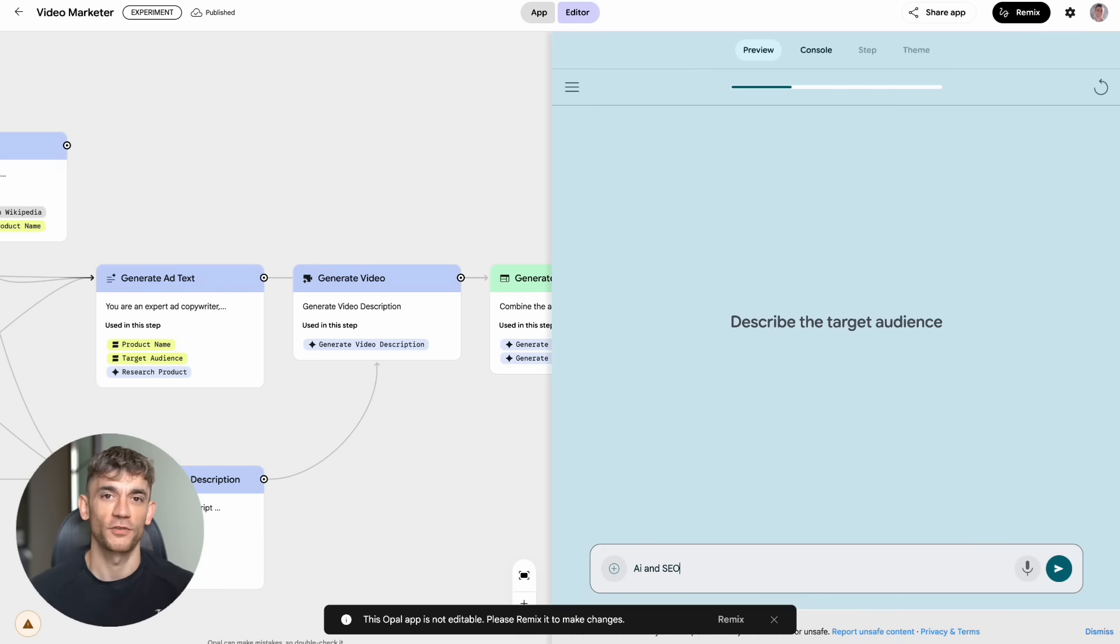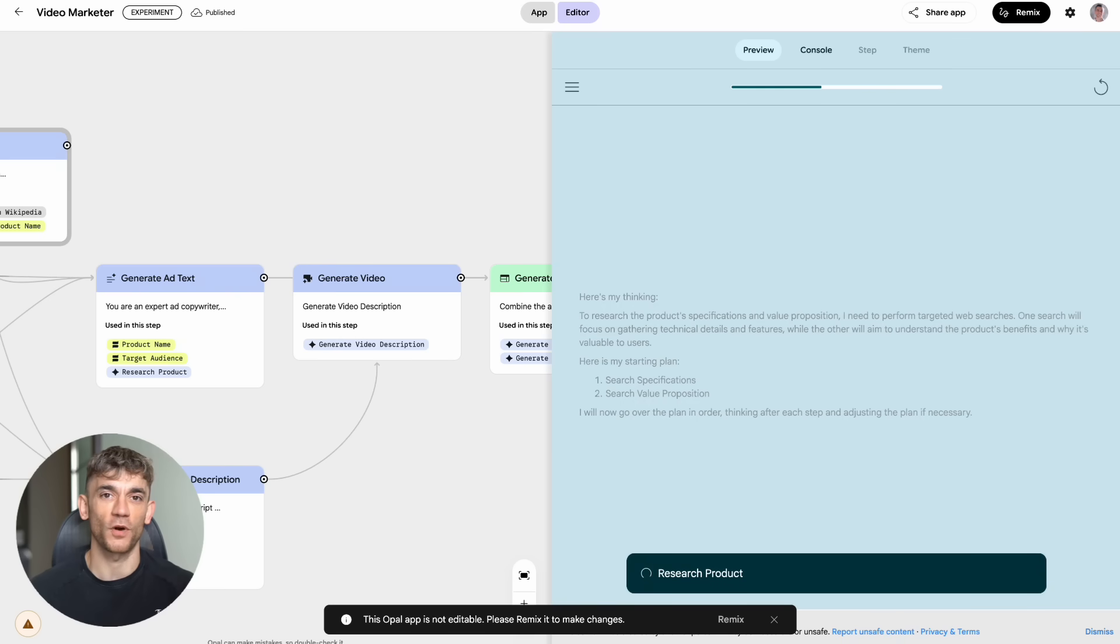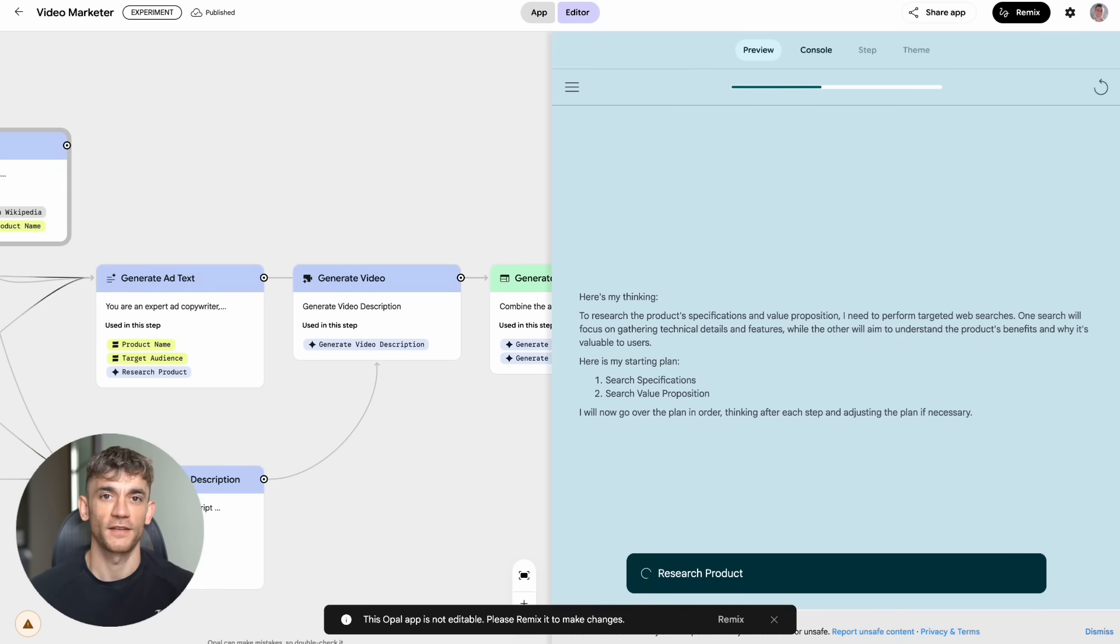Or hire a developer, which costs thousands of dollars and might not even work out. Now you can test your ideas in minutes. You can build prototypes, get feedback, and iterate fast.